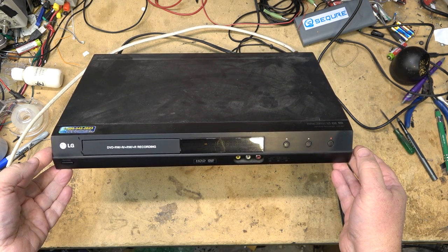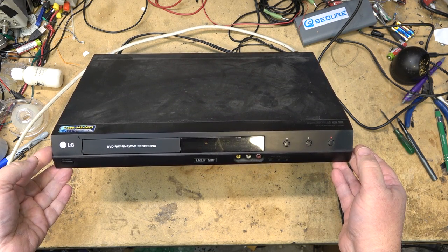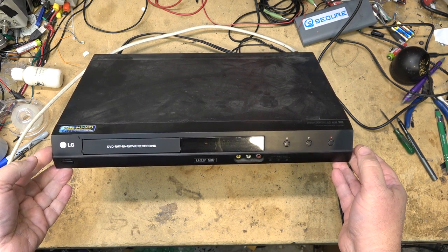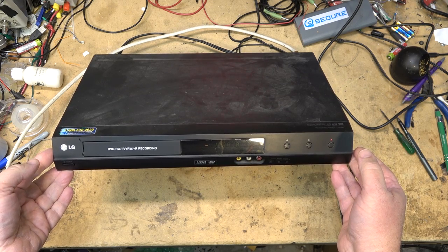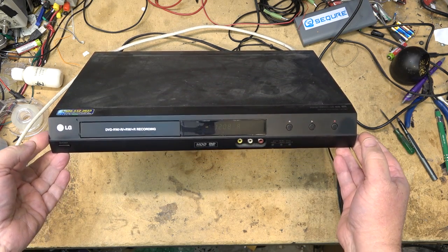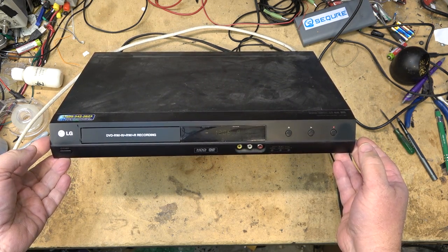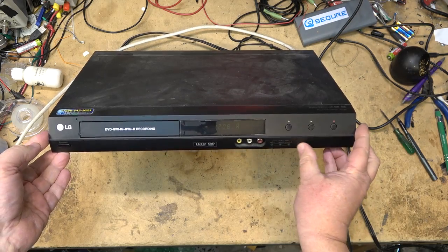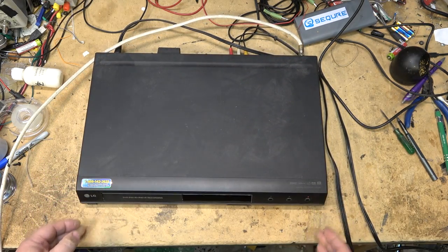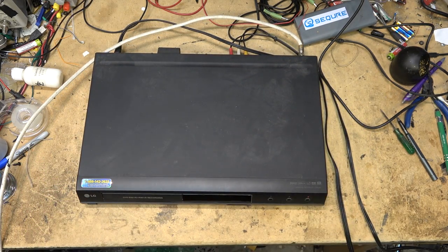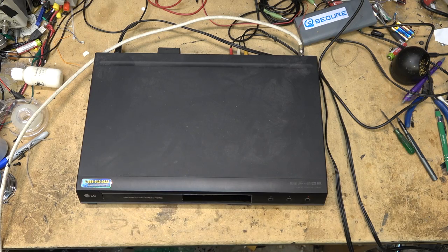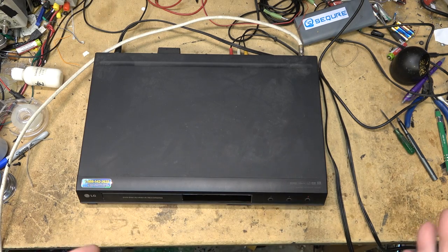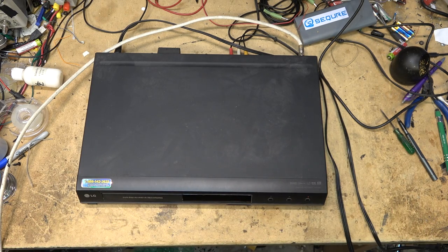It's an LG DVD recorder with multiple formats - RW, dash RW, dash R, plus RW, plus R - with a hard drive. The remote control is lost, so it was given to me.